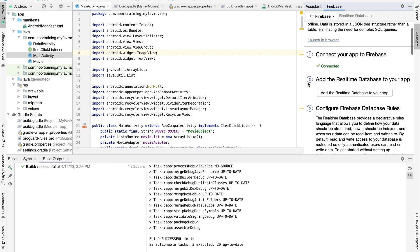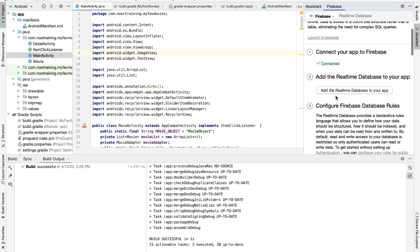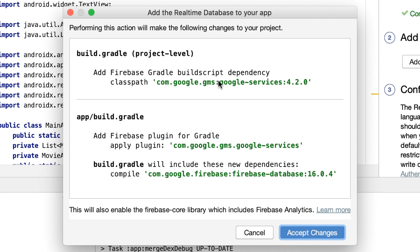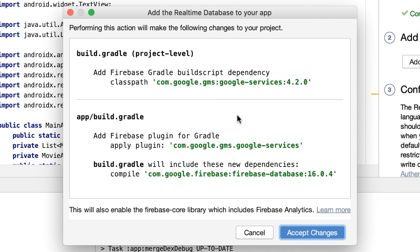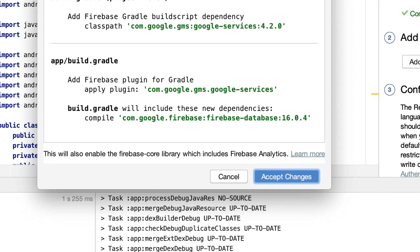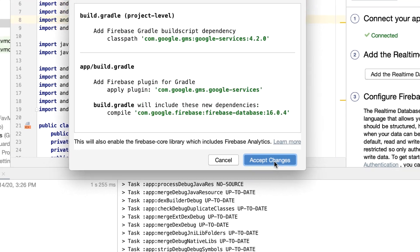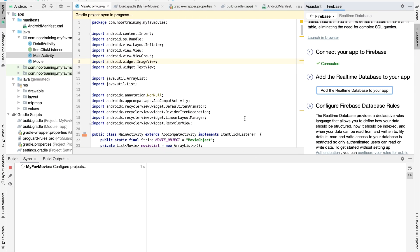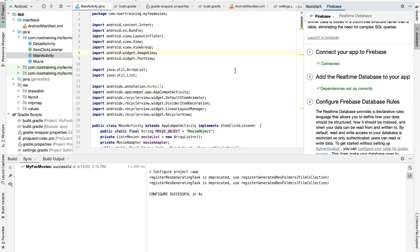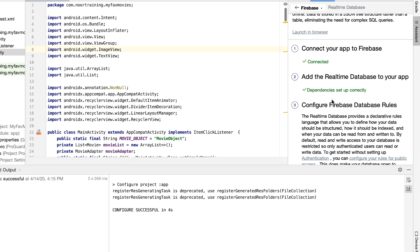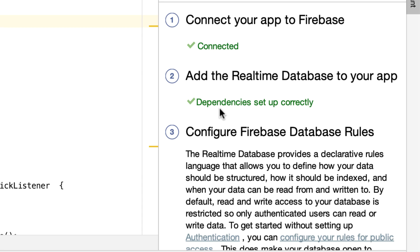Now on to step two, which says 'Add the Real-Time Database to your app' — and that's exactly what we're going to do. We have this window here, so let's accept the changes. Fantastic — it now says 'Dependencies set up correctly'.